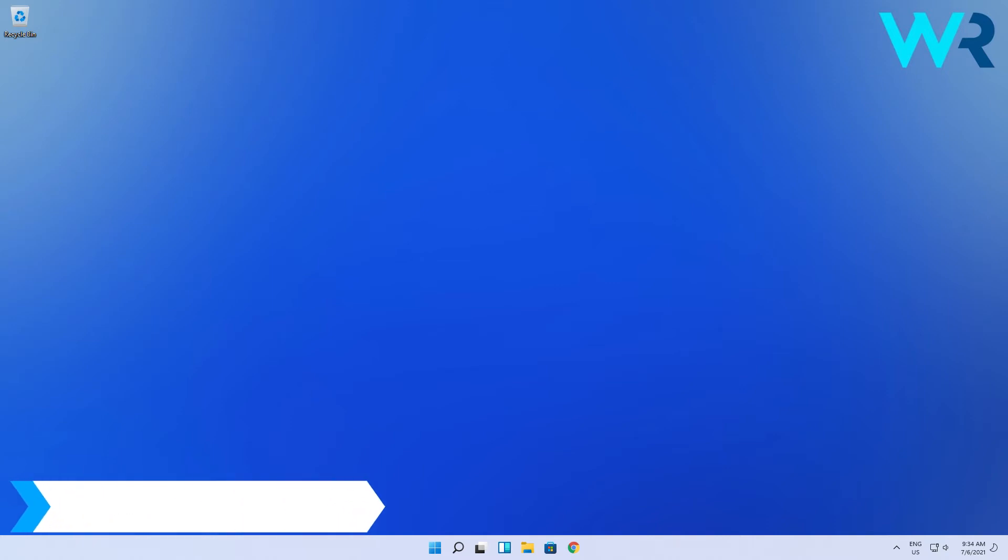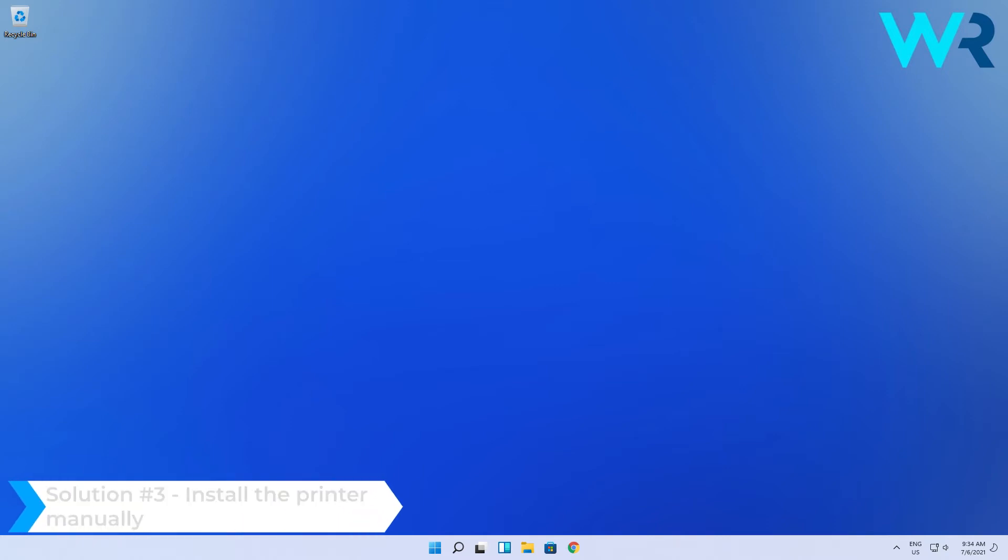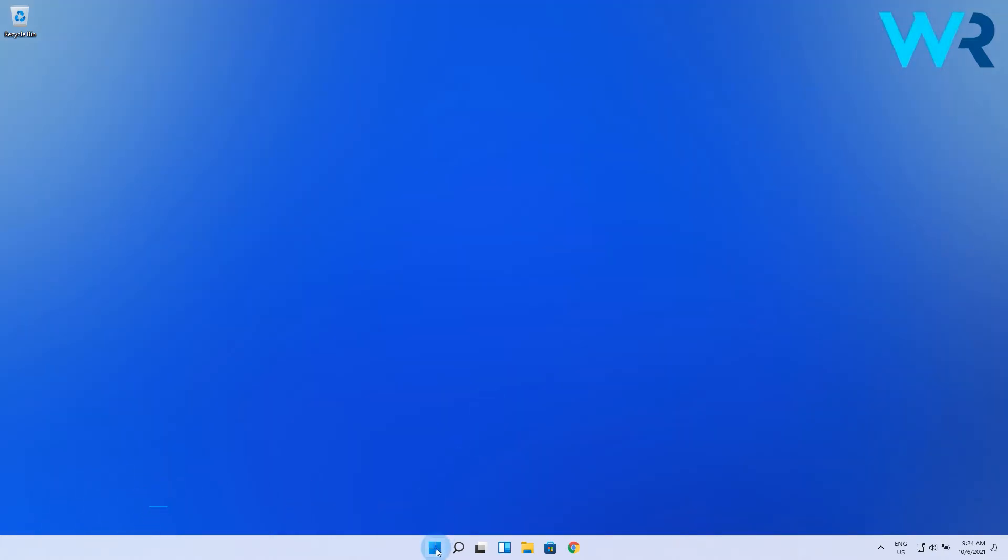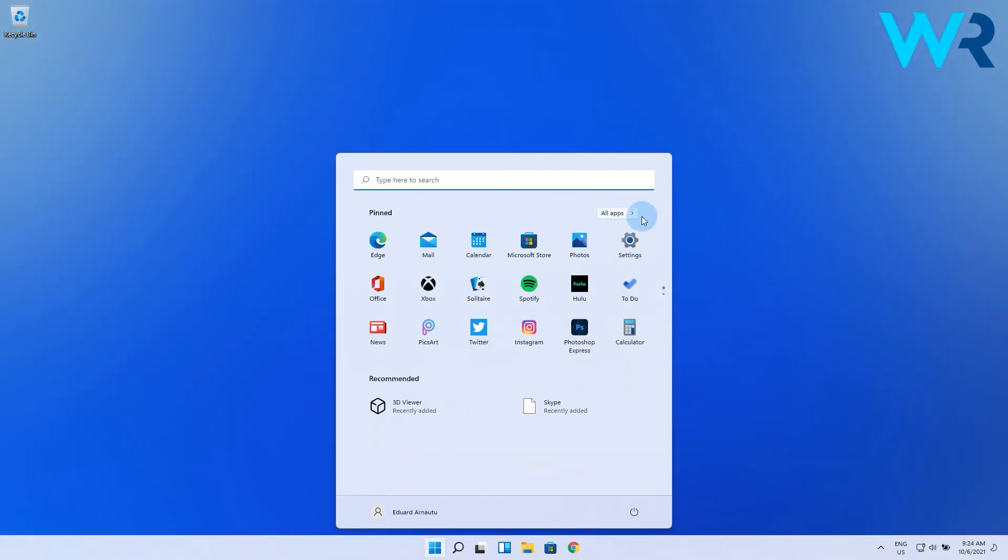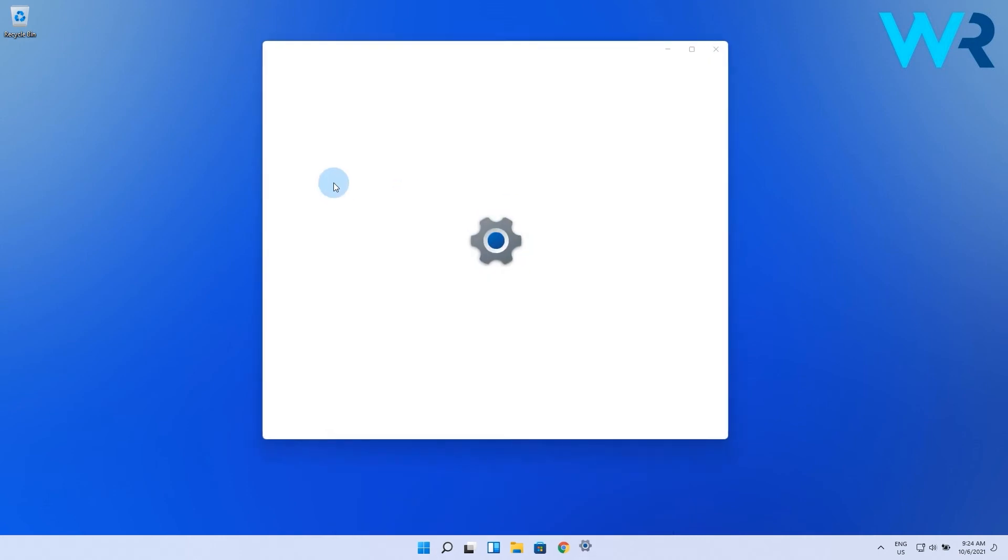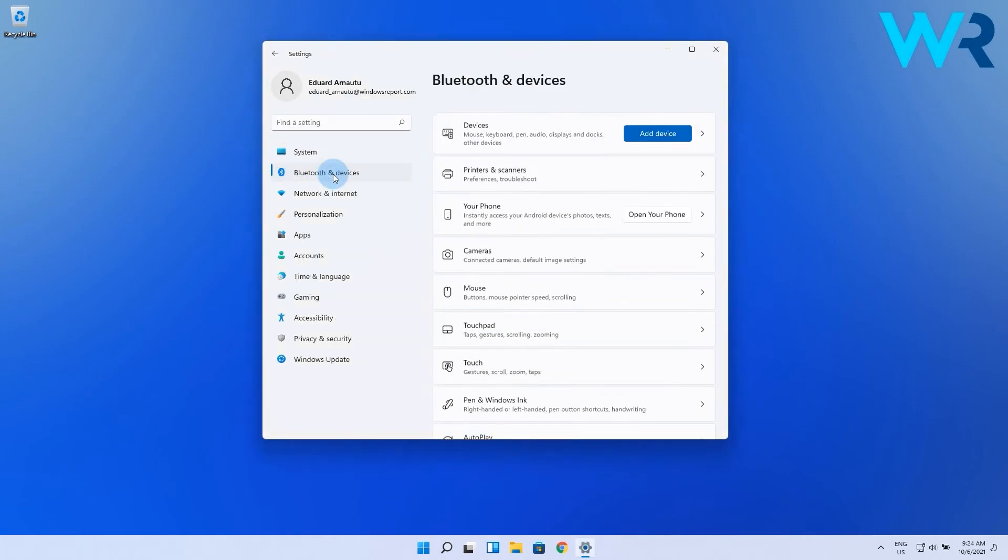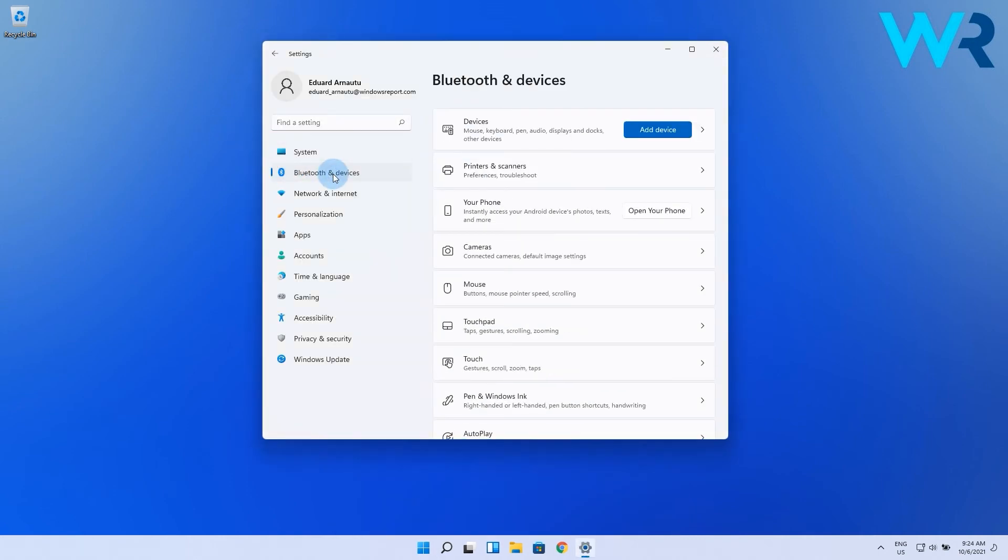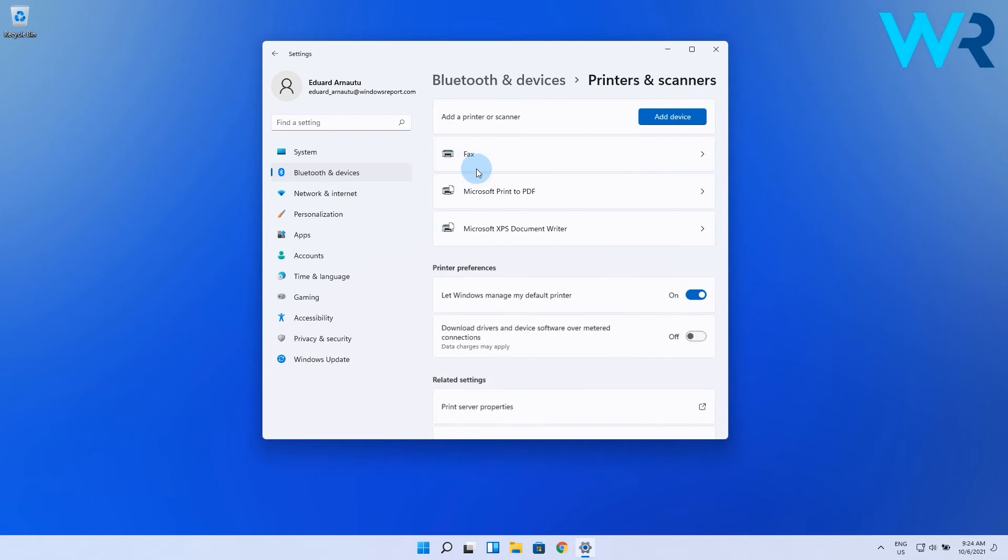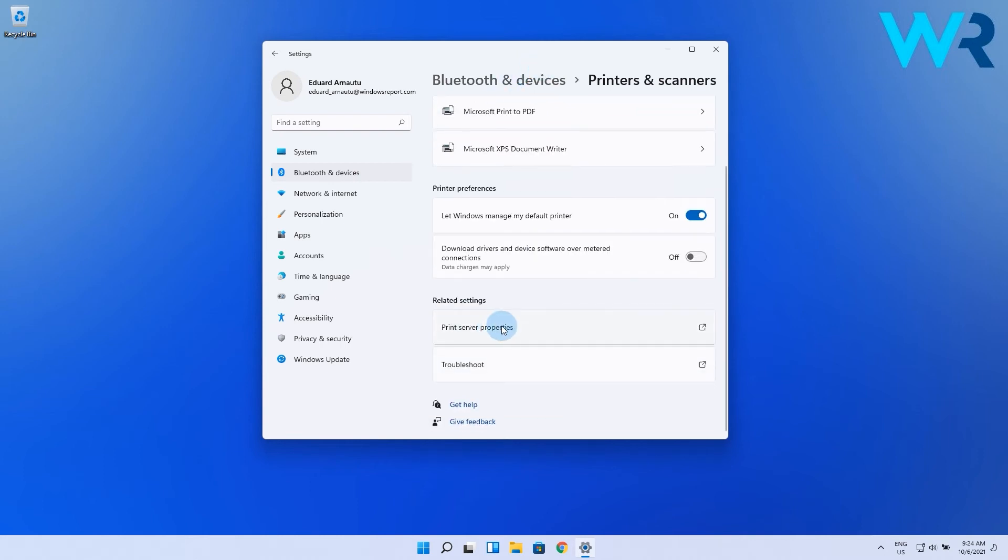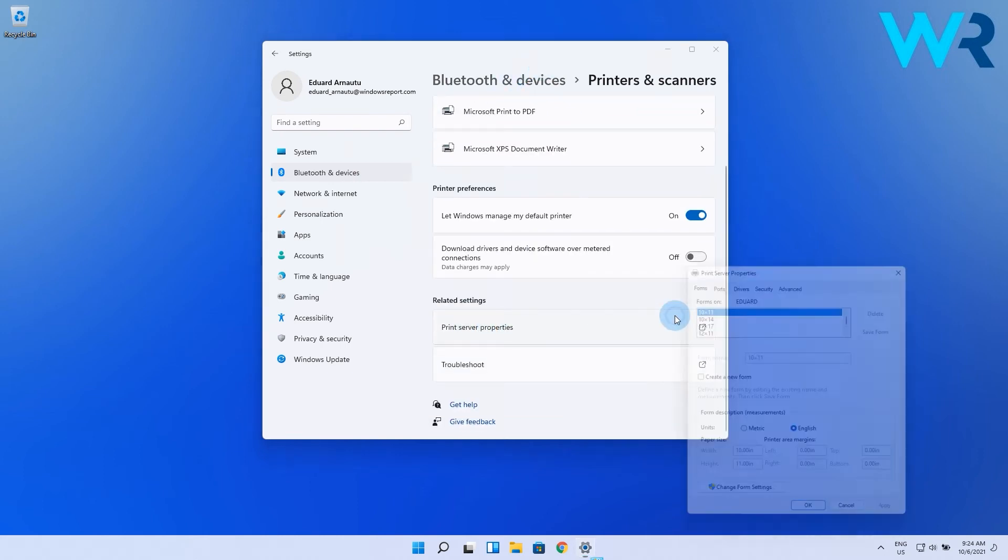Lastly you can also install the printer manually. To do this, press the Windows button then click on the settings icon. Now pick Bluetooth and devices from the left pane and then choose printers and scanners from the right side. Now click on the print server properties.